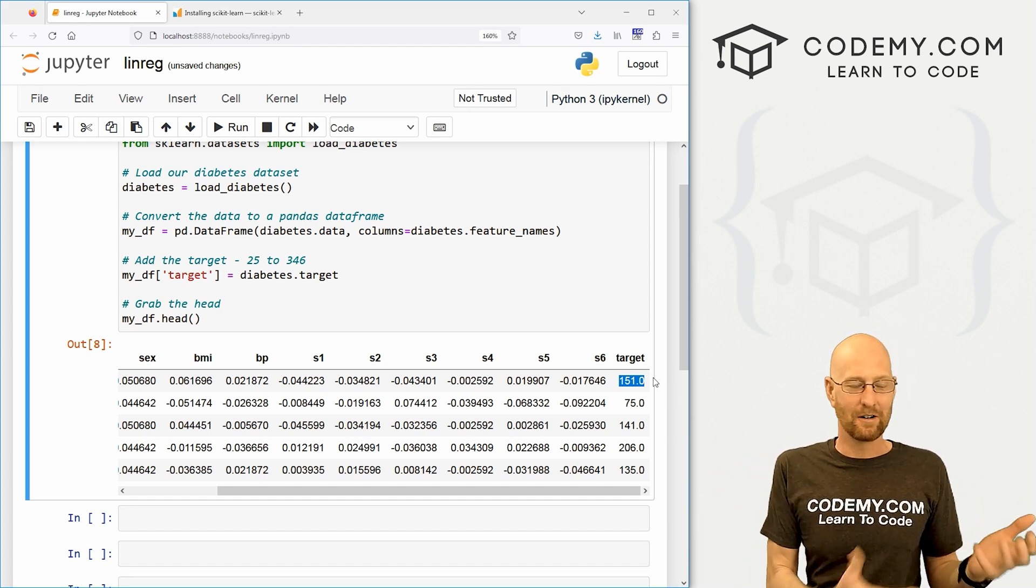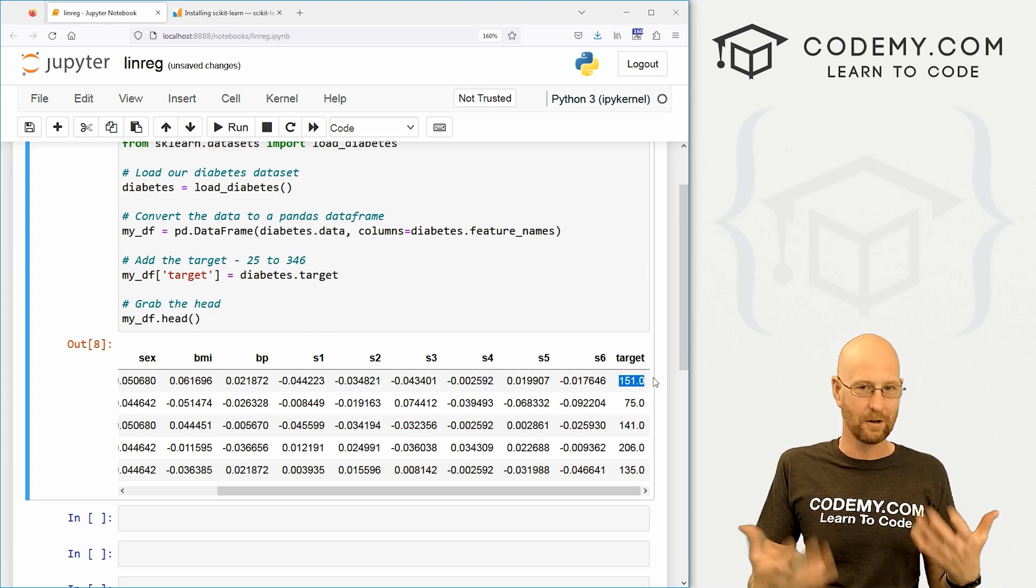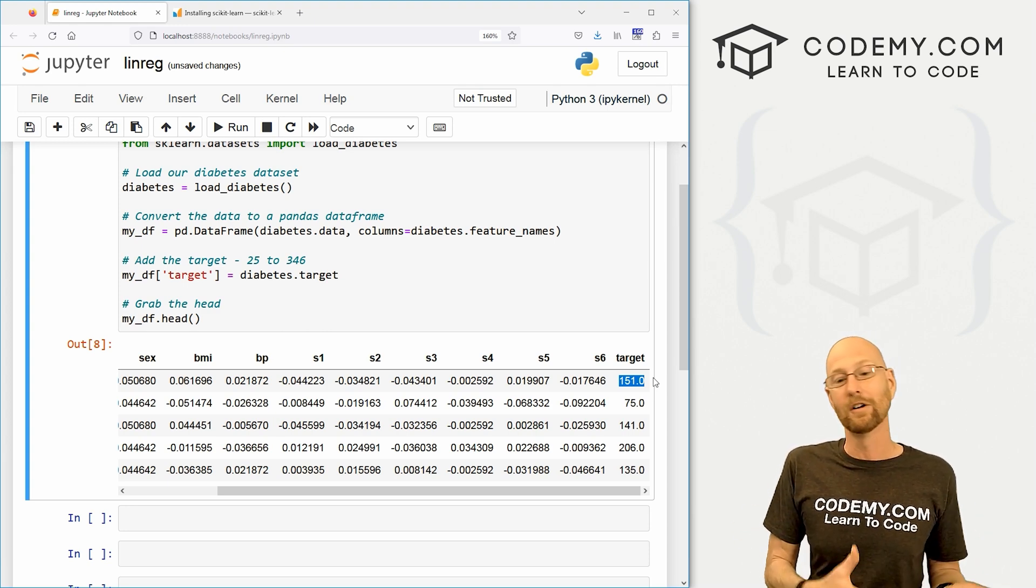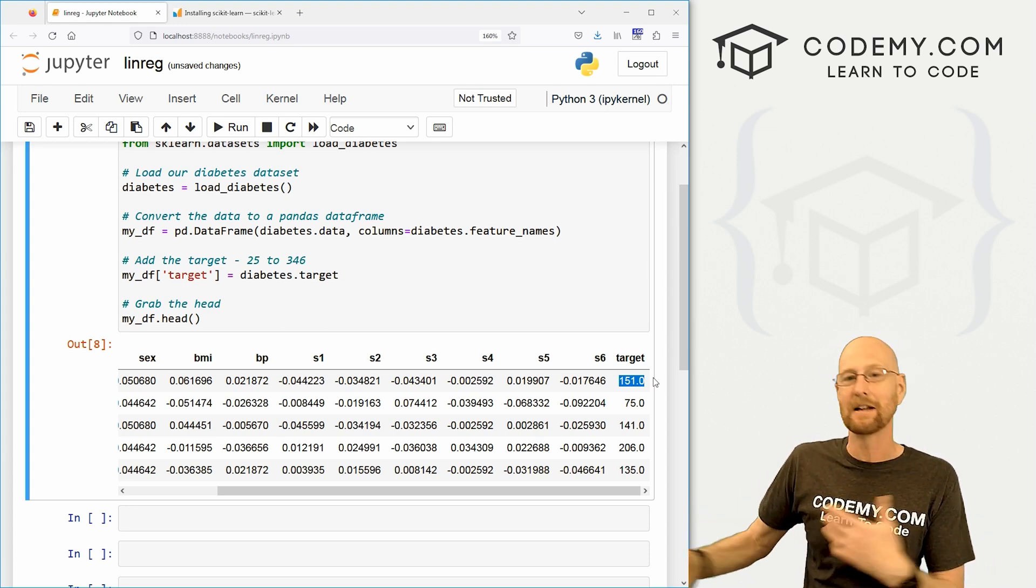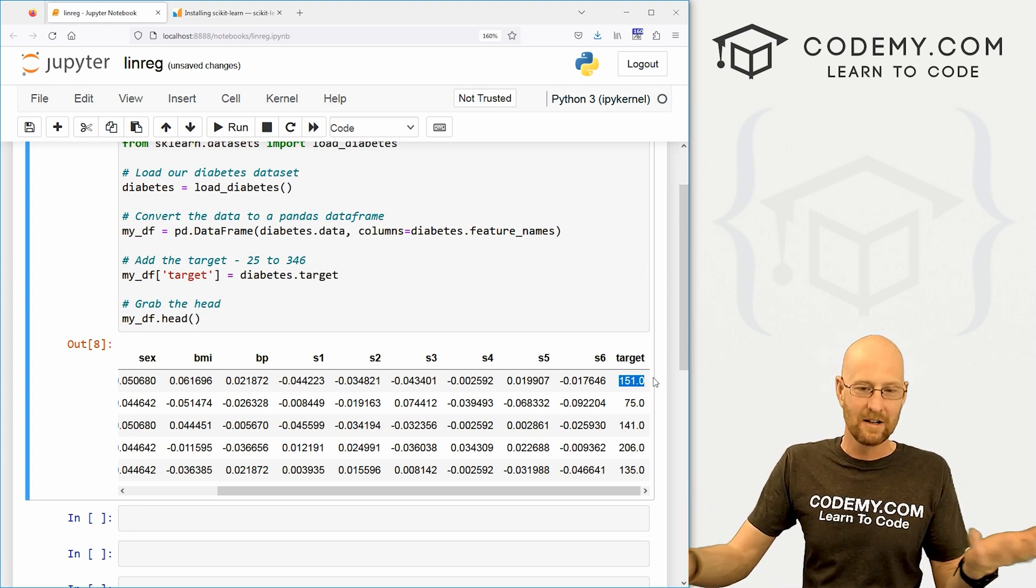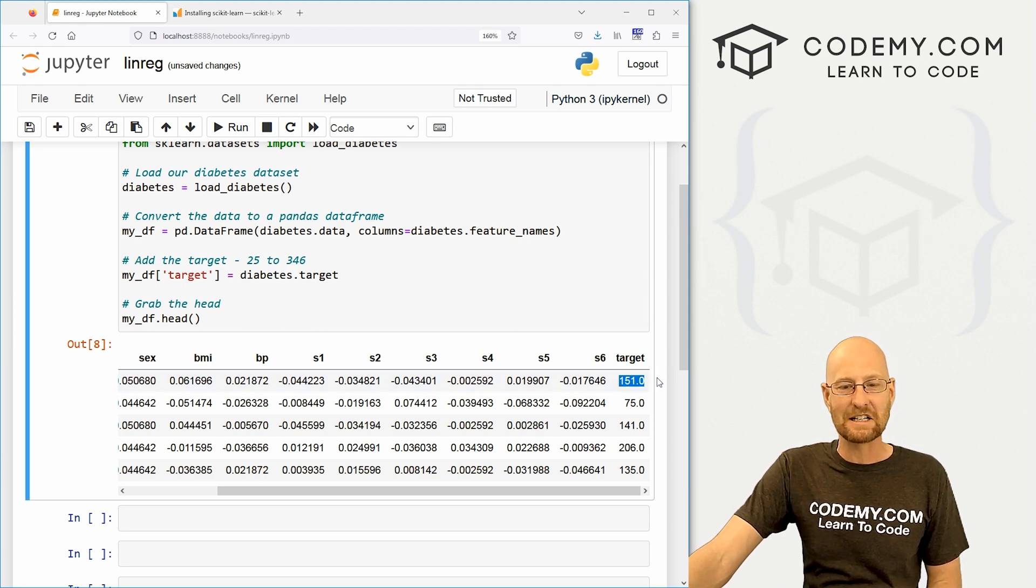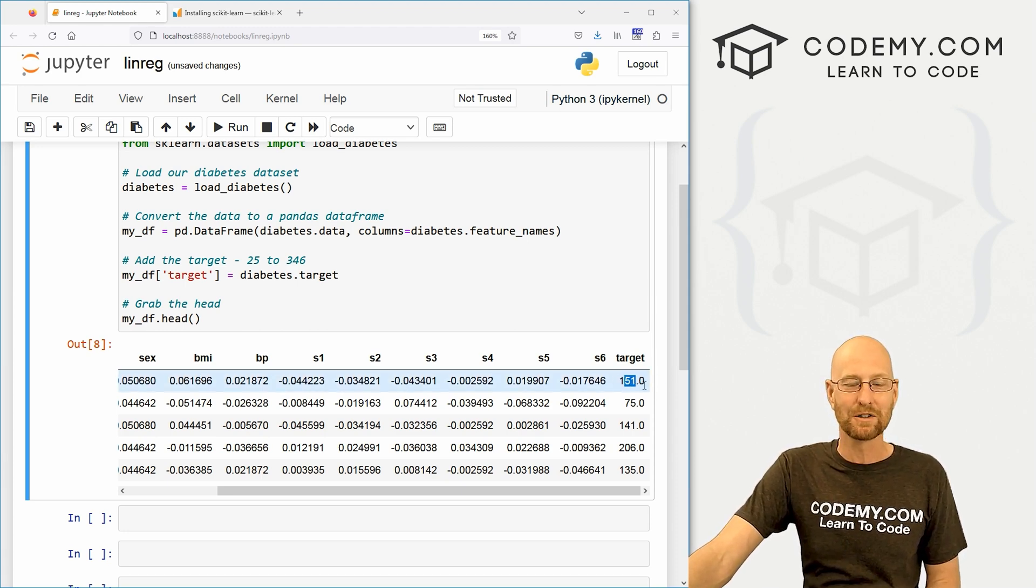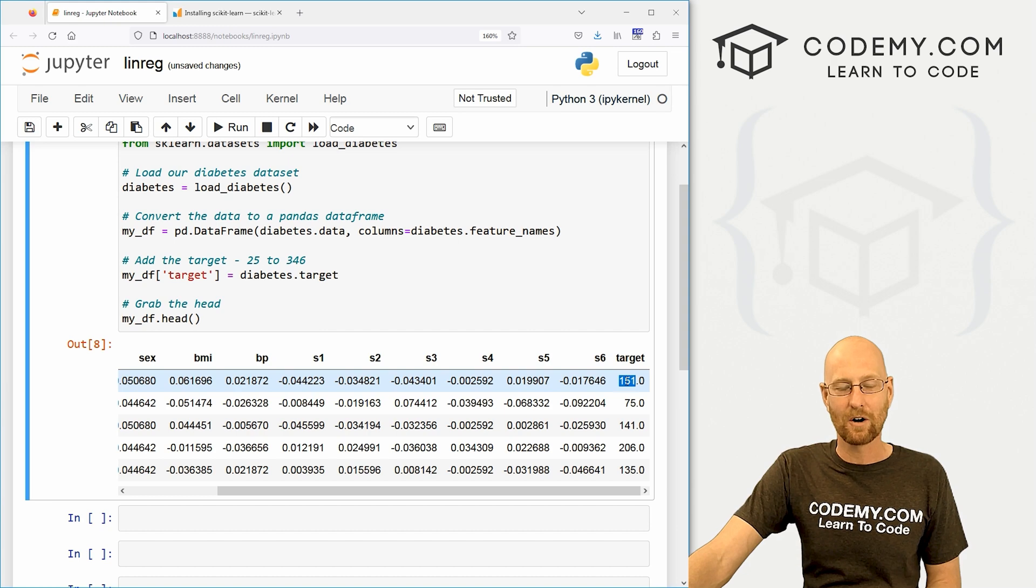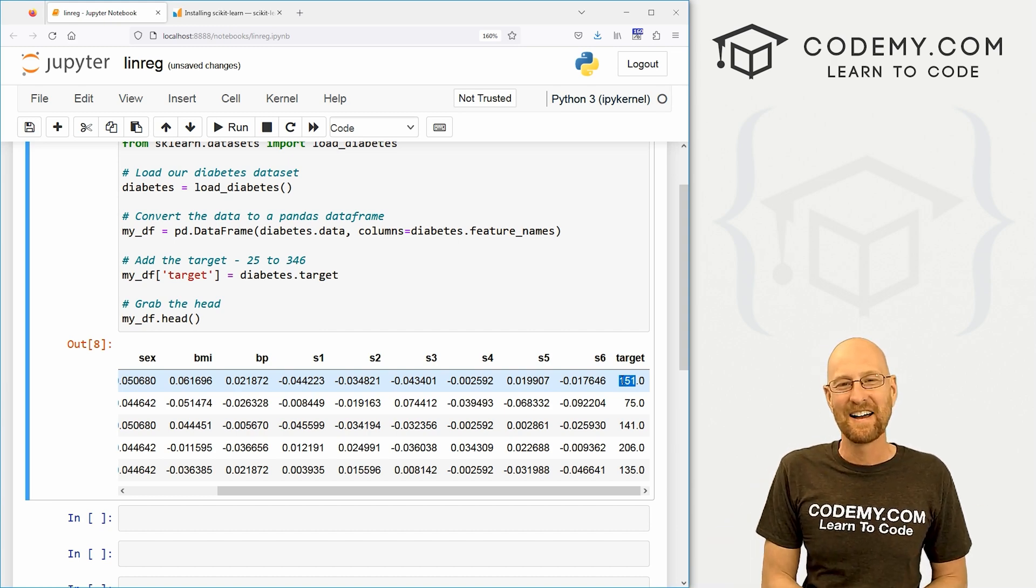So those are the things we're going to be testing based on the target. So we're going to say, what is the age of a person? How does that affect the target? Which again, is diabetes progression one year later. So after a year, what is age? Do people have more diabetes or less diabetes the older they get? Do more males or females a year later have more diabetes? Do people with a higher BMI, body mass index level, larger people, do they have more diabetes or less diabetes a year from now? So we'll be able to make predictions and then see how close our predictions were based on the target.